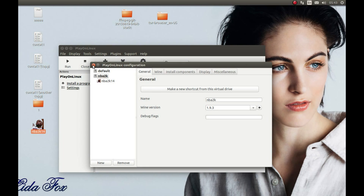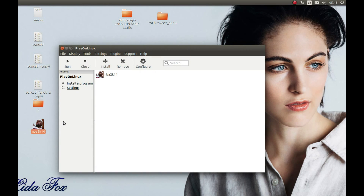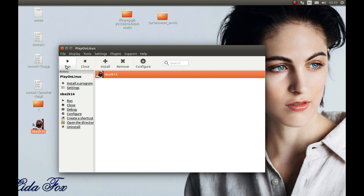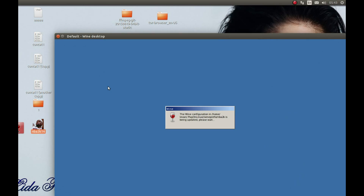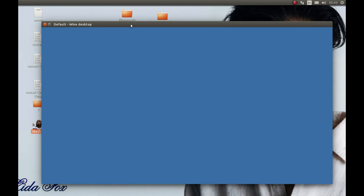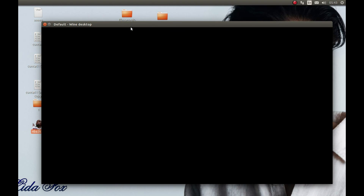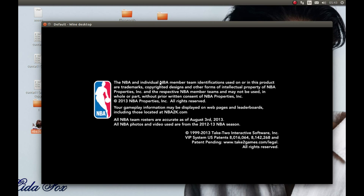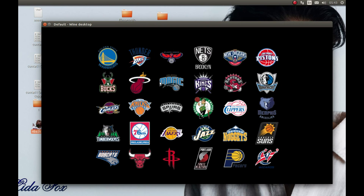And that's it. Whenever you need to start this game, you can start it from here or from this menu. Thank you for watching — hope it was helpful. Please like, comment, and subscribe. One last thing: the online play doesn't work.